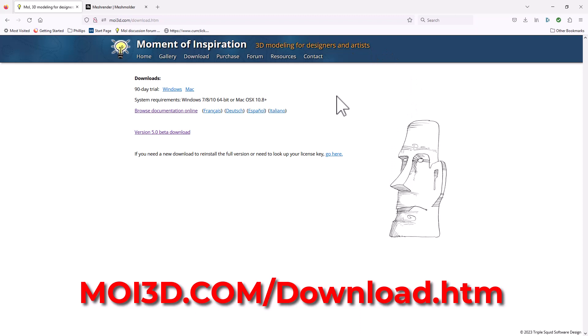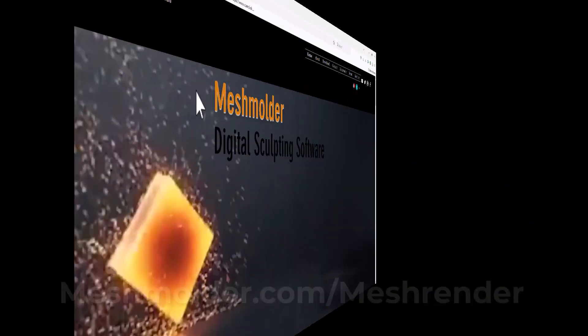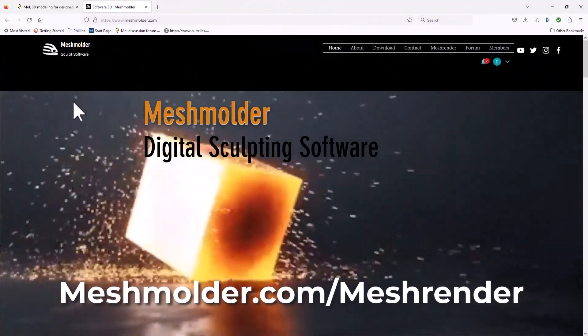And what we're going to be doing today is pairing Moment of Inspiration with a brand new product called Mesh Render. Really going to be very interesting for both groups. Let's take a look at Mesh Render.